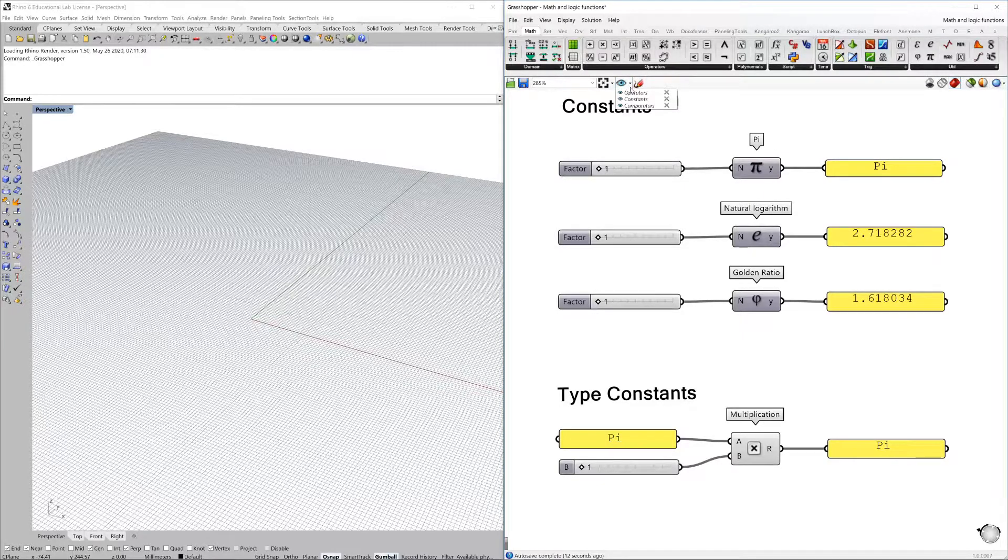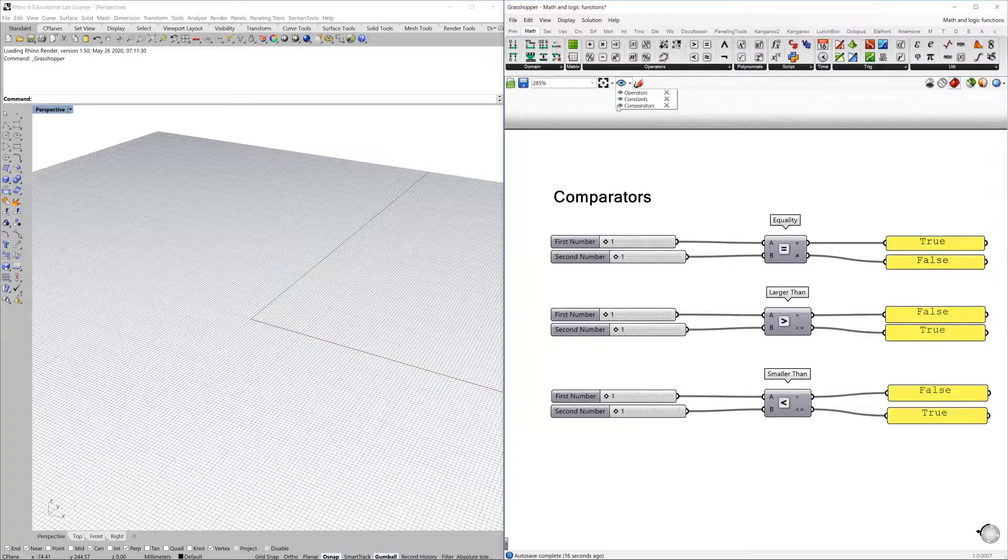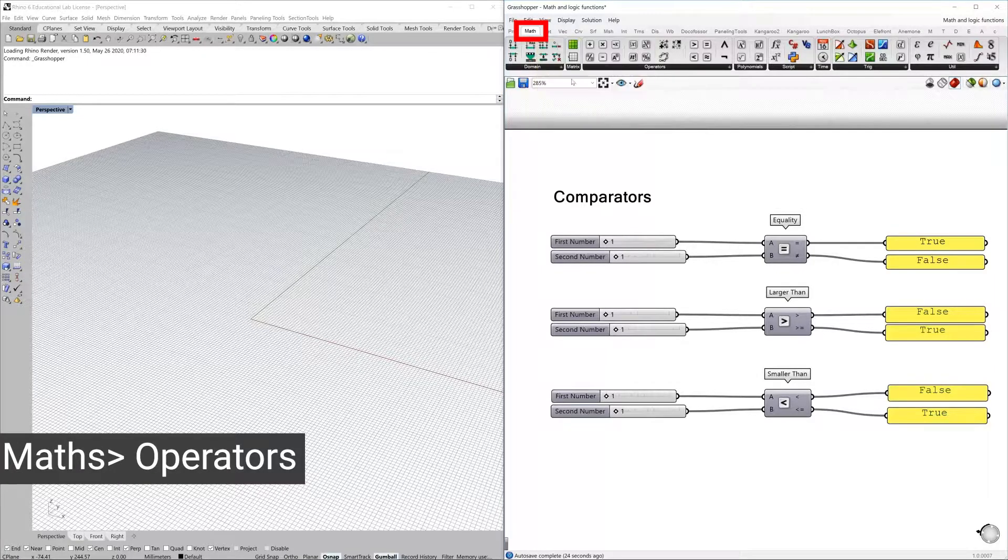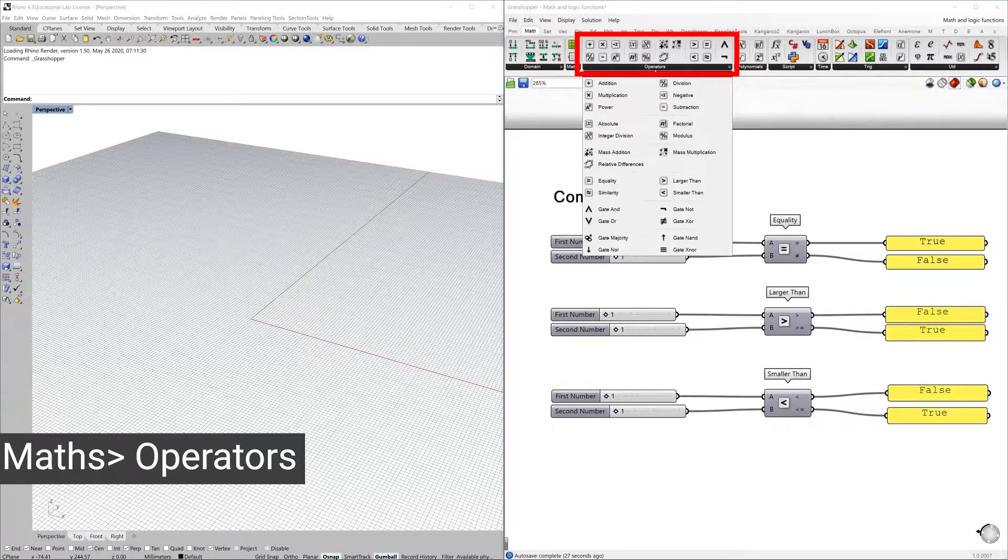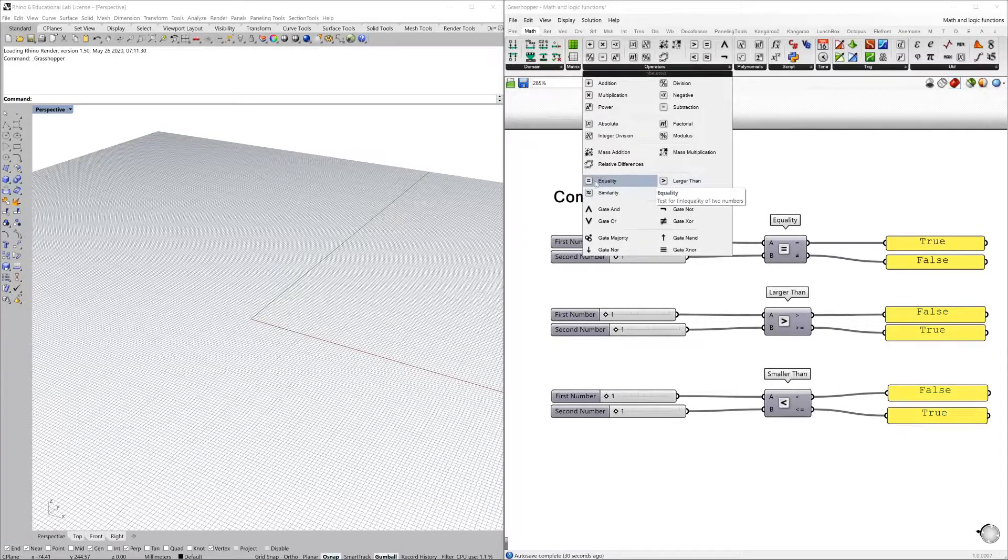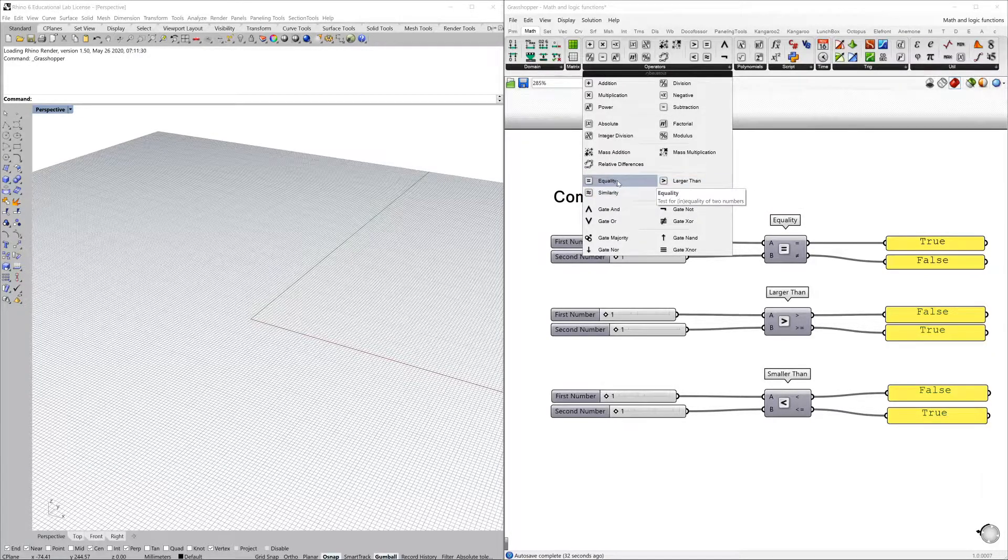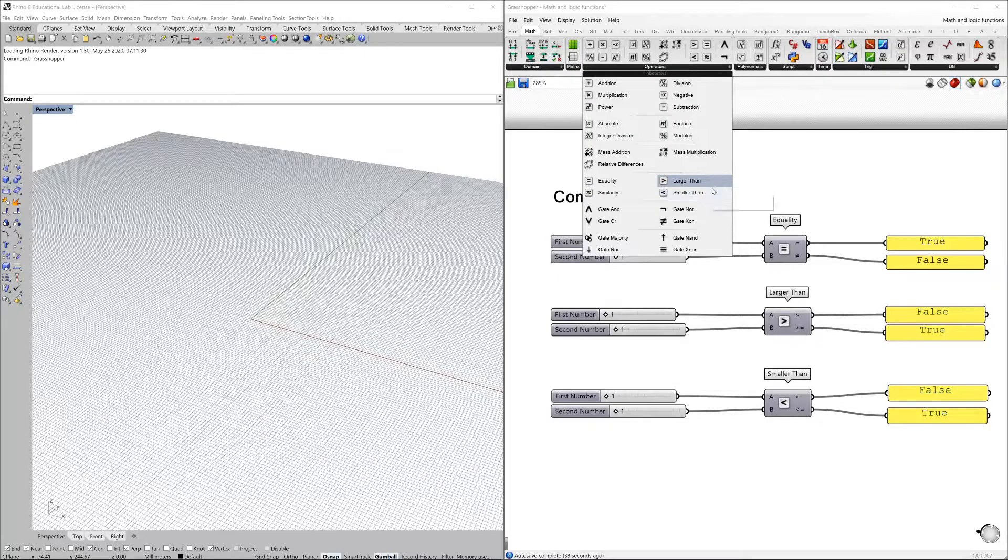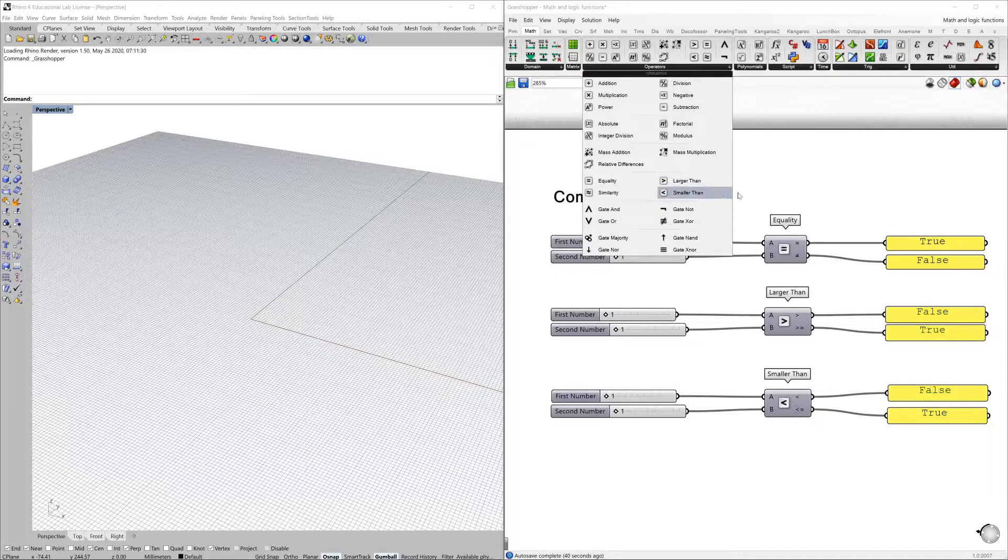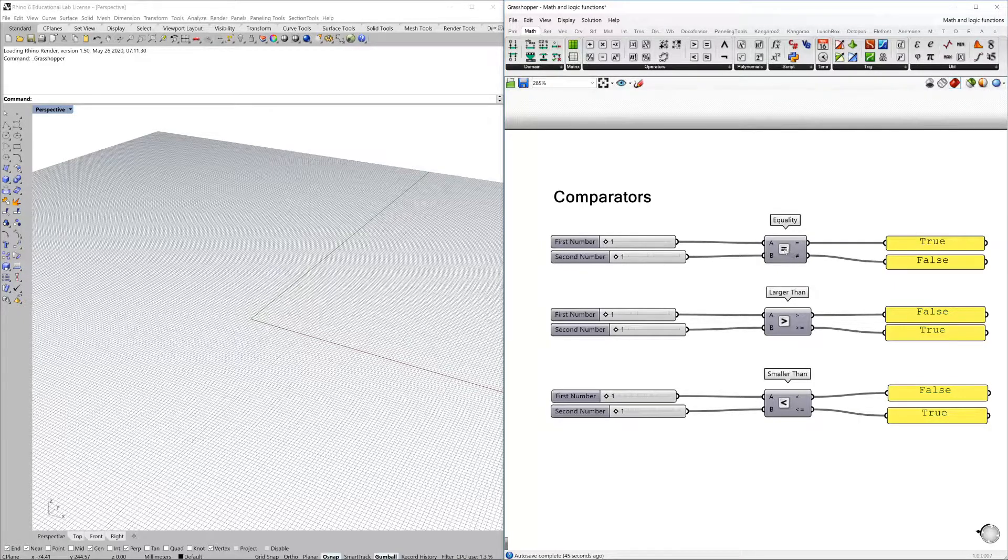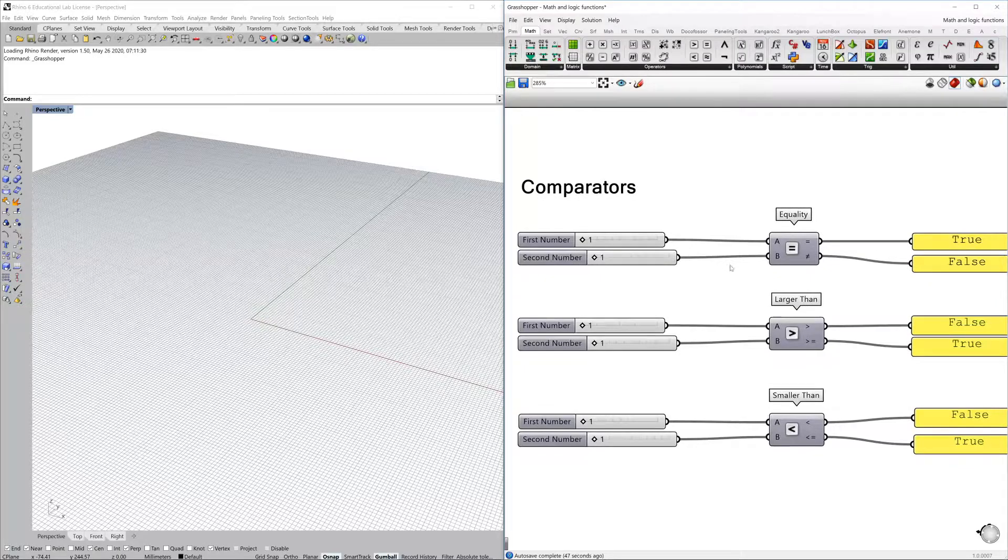Now if we jump to our comparators—so here maths and then operators—here you have this group of comparators: equality, similarity, larger than and smaller than. Alright, so basically what you can do here is compare numbers.